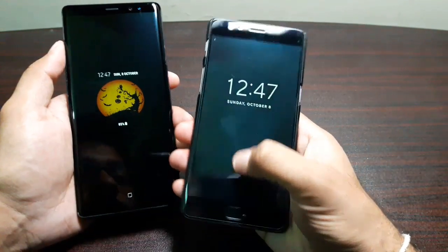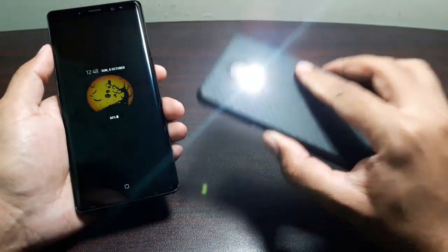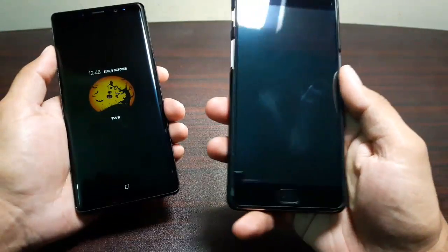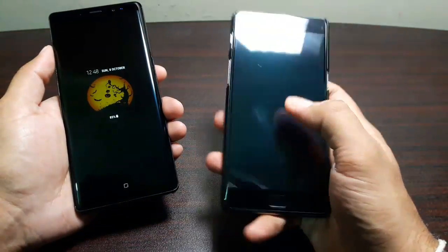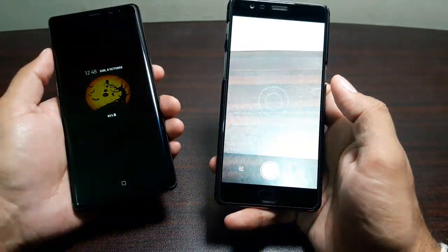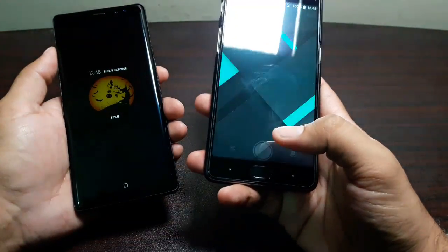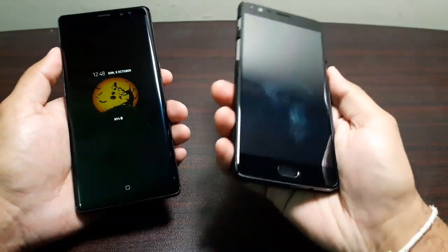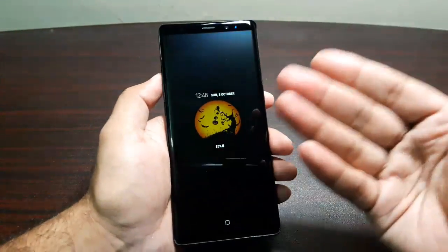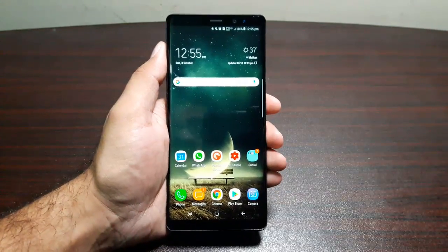On the OnePlus 3T, if you draw a V on the off screen it turns on the flashlight — instant access. If you draw an O it launches the camera. You can change and manage these shortcuts and set your own, but I really wish these were present on the Note 8 as well.